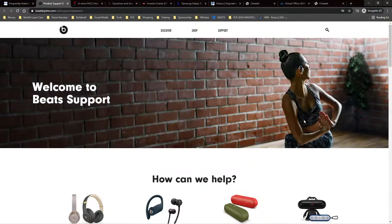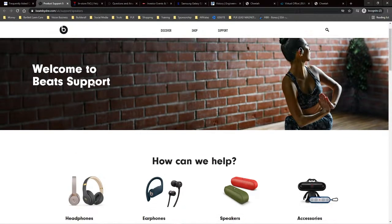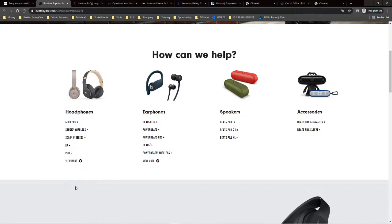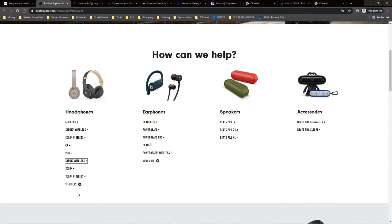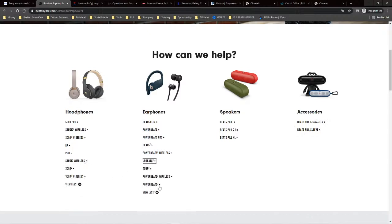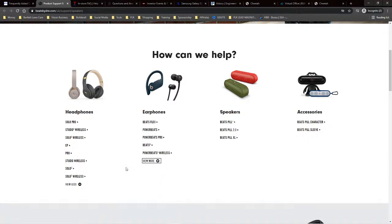The next one I wanted to show you is Beats by Dr. Dre. On his website, he has some accordions — headphones, earphones, speakers, and accessories. It's actually very smart what they've done, because these are the categories of all of his products. Then you can simply choose below the product the exact model you're looking for, and he has the top-performing ones listed, but you can click to see additional options as well. It's a really cool way of using the accordion.